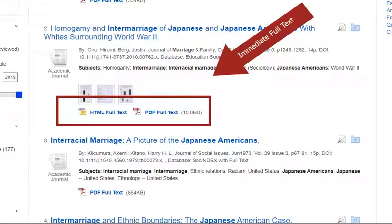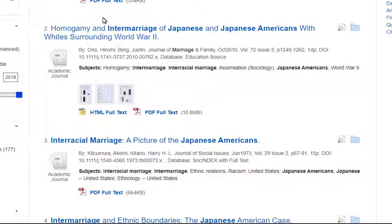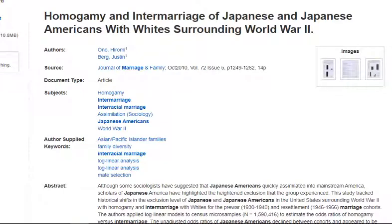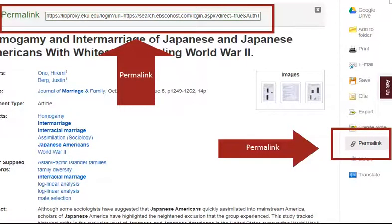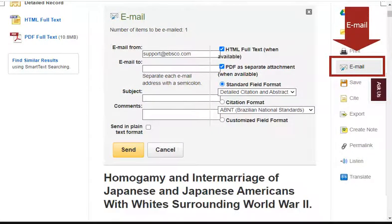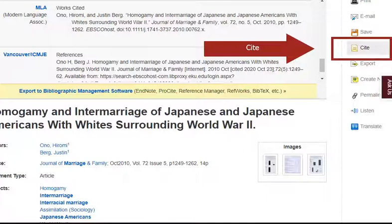As you look closer at individual results, you'll see a variety of options for accessing the full text. You'll often see either or both HTML full text and PDF full text links, which give you immediate and free access to the entire article. PDF is preferred when given the option. Clicking on an article's title gives access to more information and options, including permalinks, the ability to email a source to yourself, and even citations in a variety of styles including MLA. Just be mindful that these citations are not always perfect — double-check them against an MLA guide before submitting.